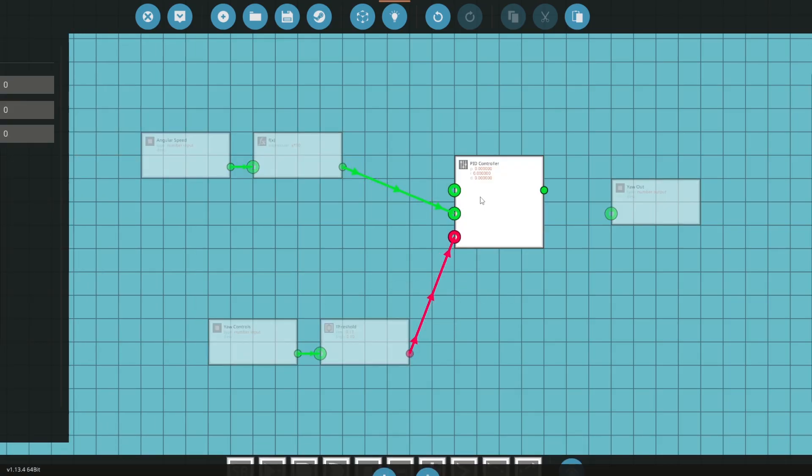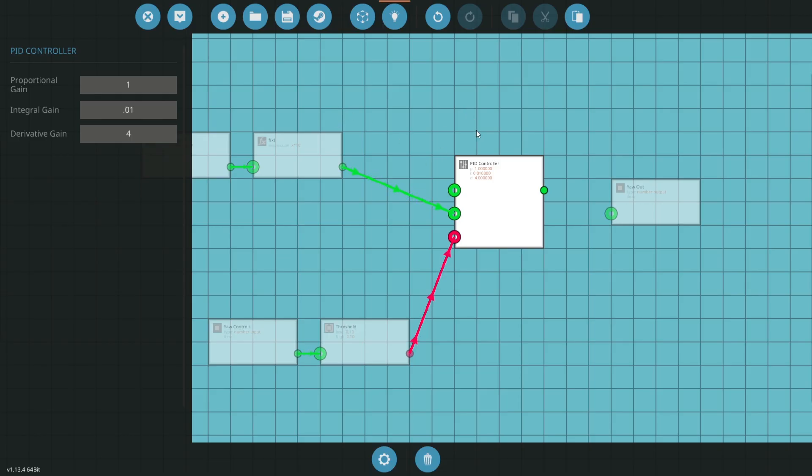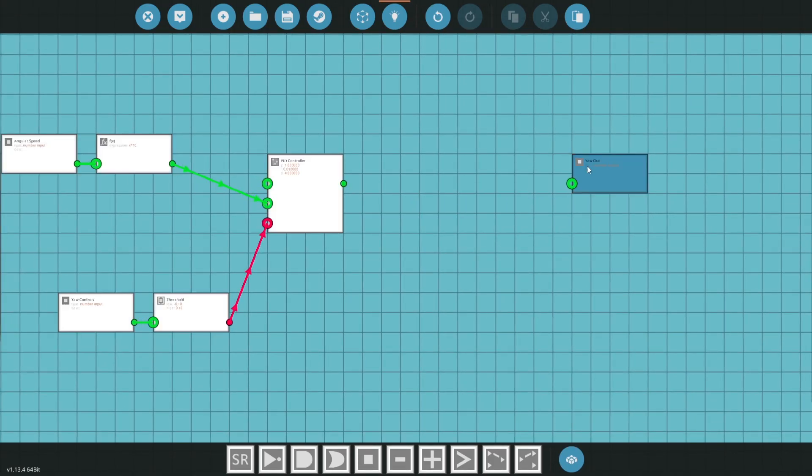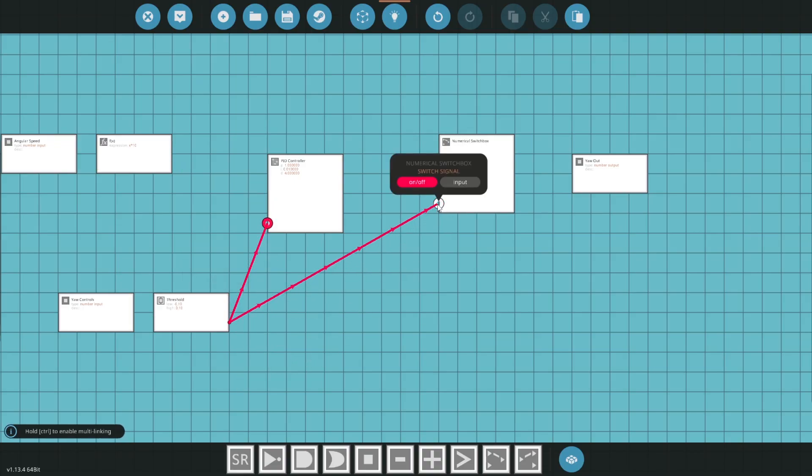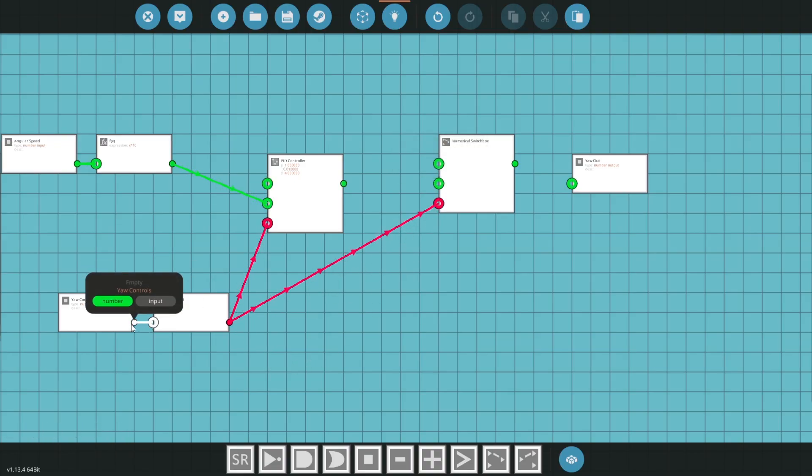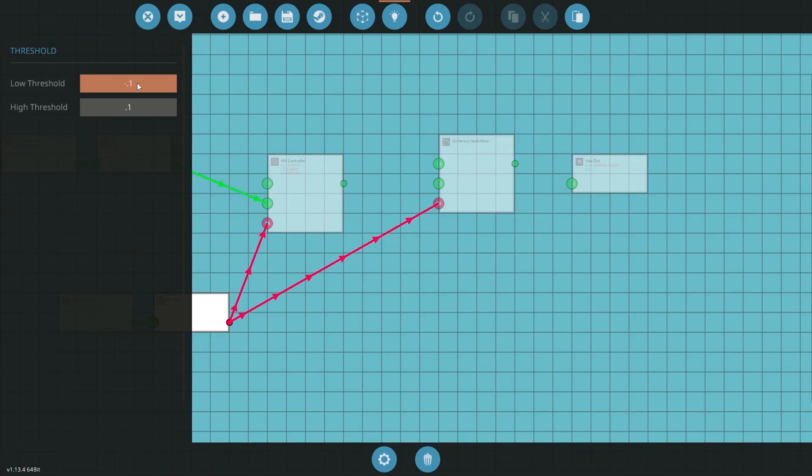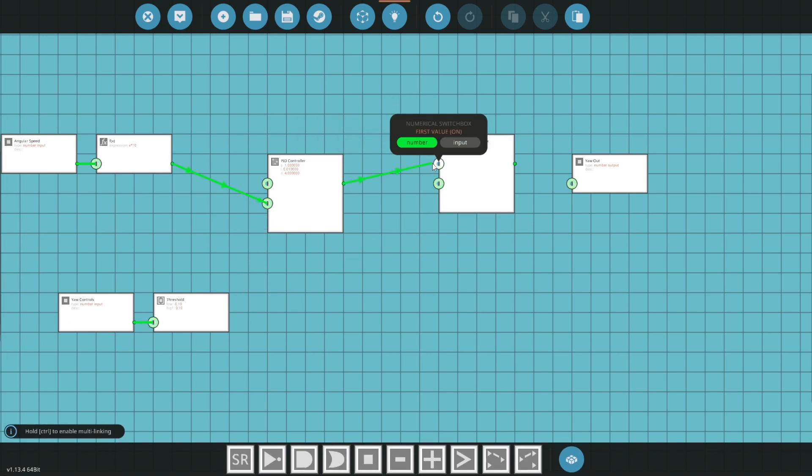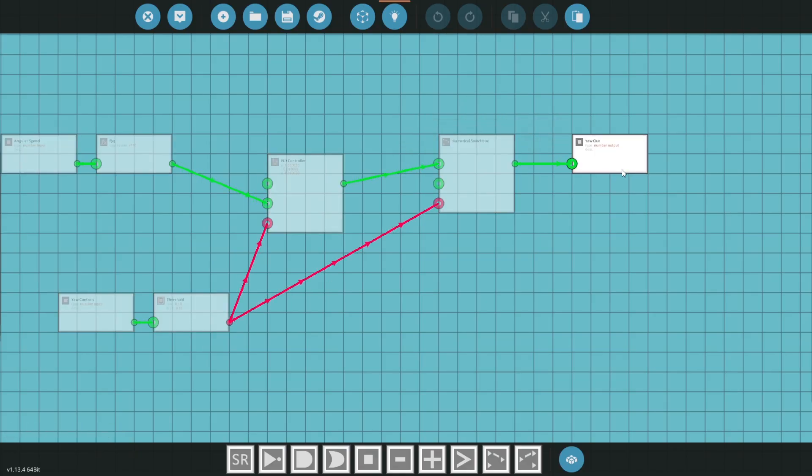So that's going to activate this PID. Now inside the PID, what we're going to do is set a proportional of 1, we'll set an integral of 0.01, and a derivative gain of 4. I just kind of tested. Now you may want to change the numbers for your creation, but those are the ones that work for me. And last but not least, to actually change these, we need a switch box that, again, is attached to this exact same thing. So when the yaw controls are 0, pretty much, when it's between this and this, then we need this to be activated. So then that's the on route, and then this goes to the yaw out.